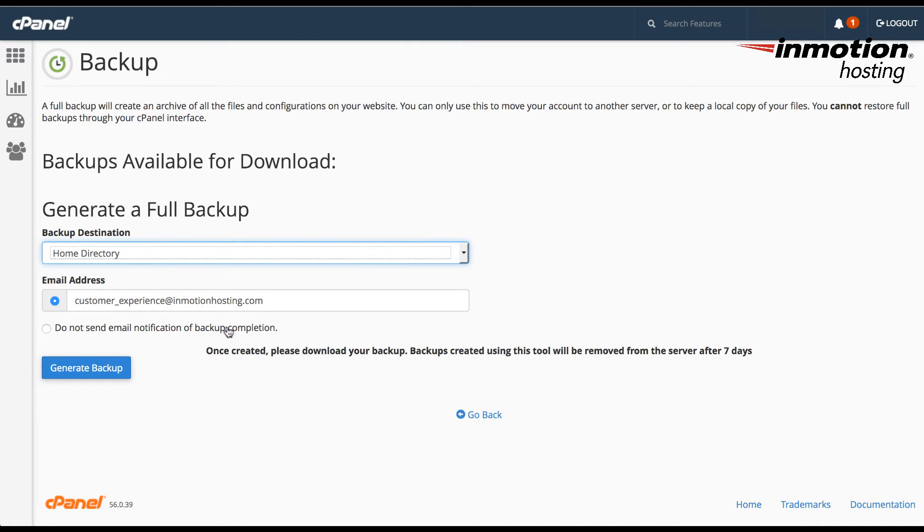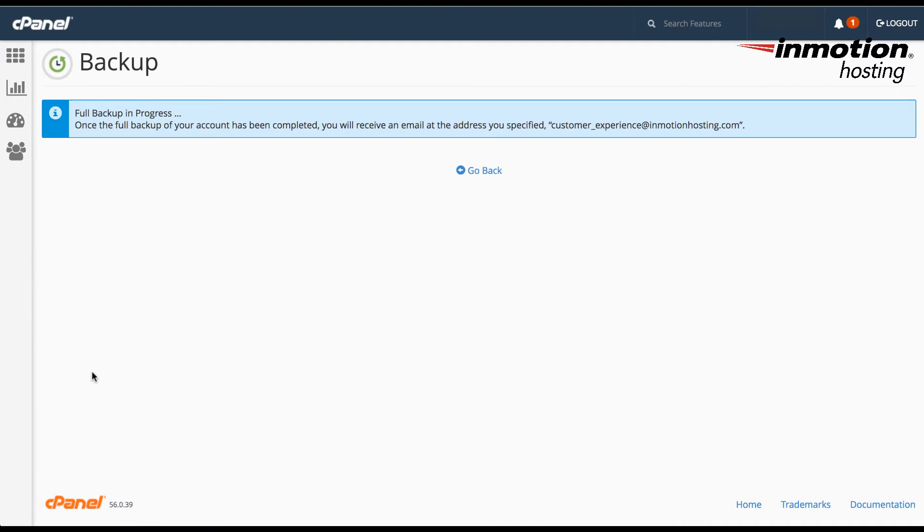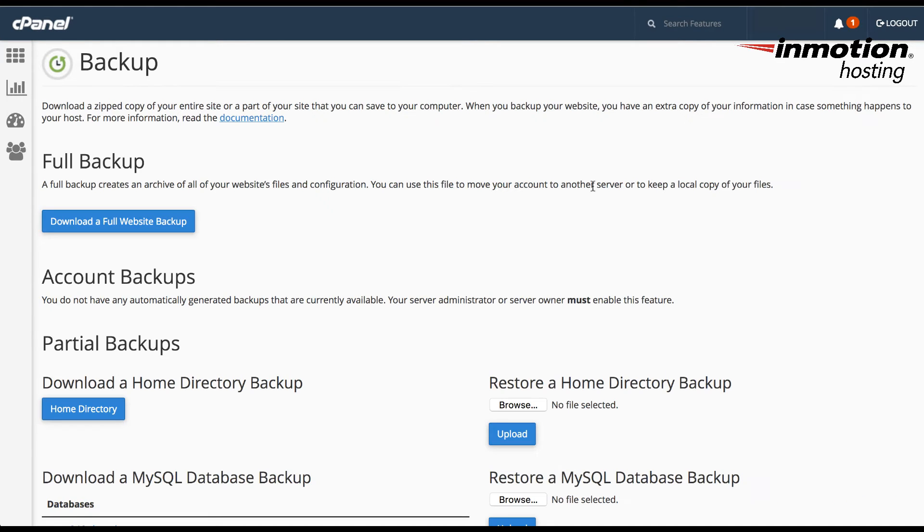Once you're ready to generate the backup, click on Generate Backup. And then the backup will be generated. Again, once the backup is done, you will receive an email that lets you know that the backup has been done and where to find the file.